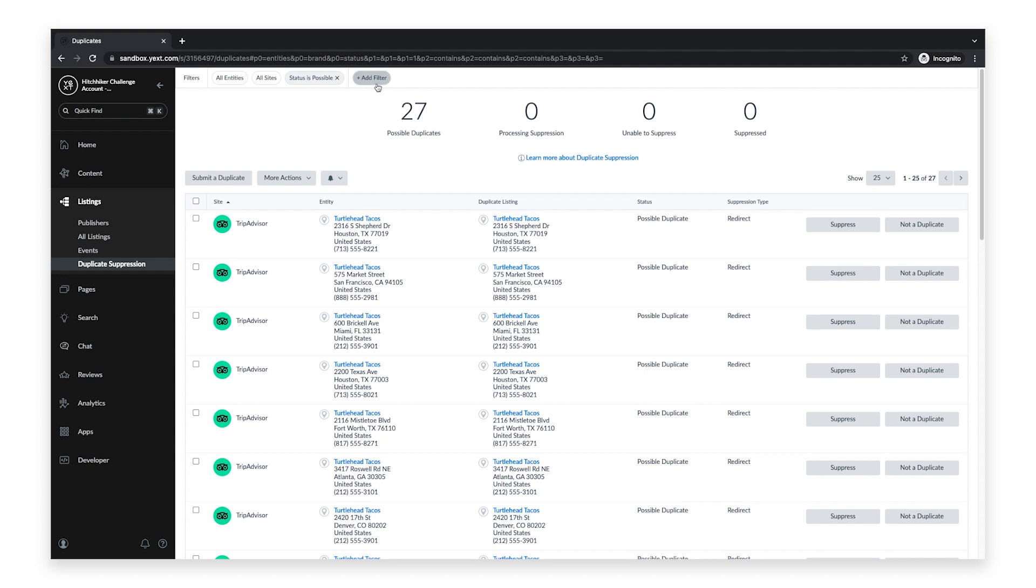To flag a listing as a duplicate, click on the suppress button. Clicking on this button causes the listing to be removed from search results on the publisher's site. In most cases, the URL of the suppressed listing redirects to the correct listing.